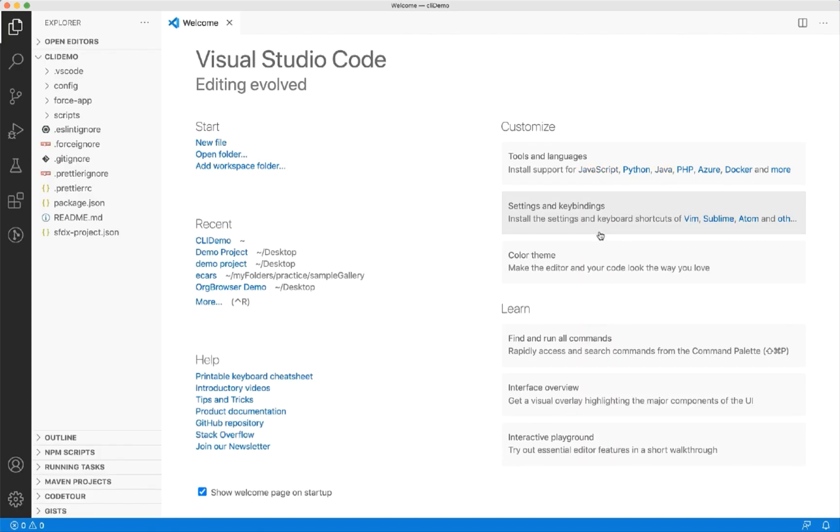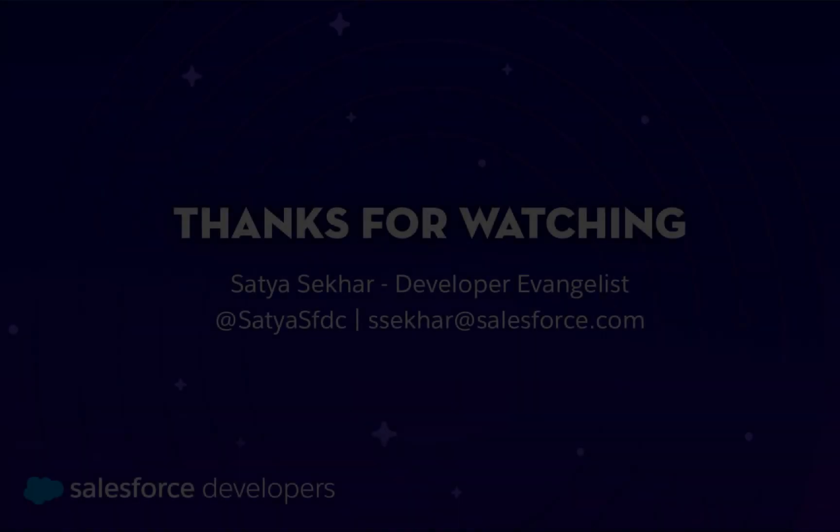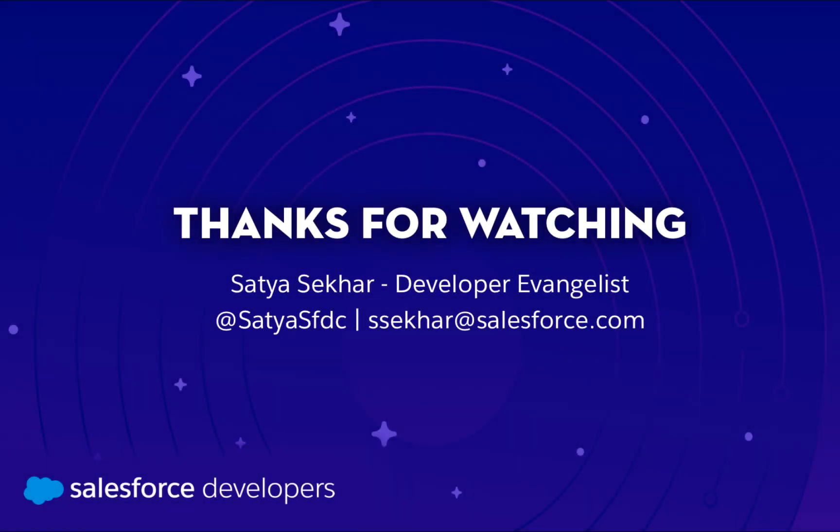In this video, we saw how to create a Salesforce DX project. We also covered how to create the project from the command line. Hope you enjoyed this quick take.